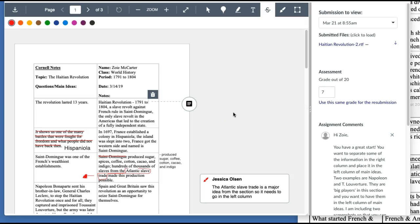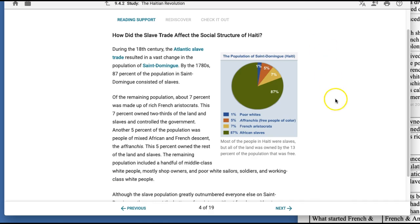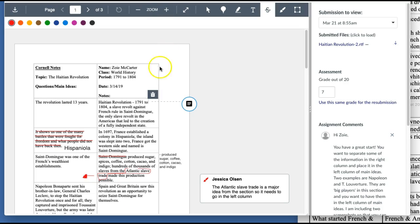Hi Zoe, it's Mrs. Olson. I thought I would make a video to help with the Cornell notes a little bit. So let me tell you what I've got open. I have opened the Cornell notes from the Haitian Revolution, which in Apex is 9.4.2. And then in another tab, I've actually got the Apex section open. And this is actually where I'm going to start after I talk about the first couple of cells here.